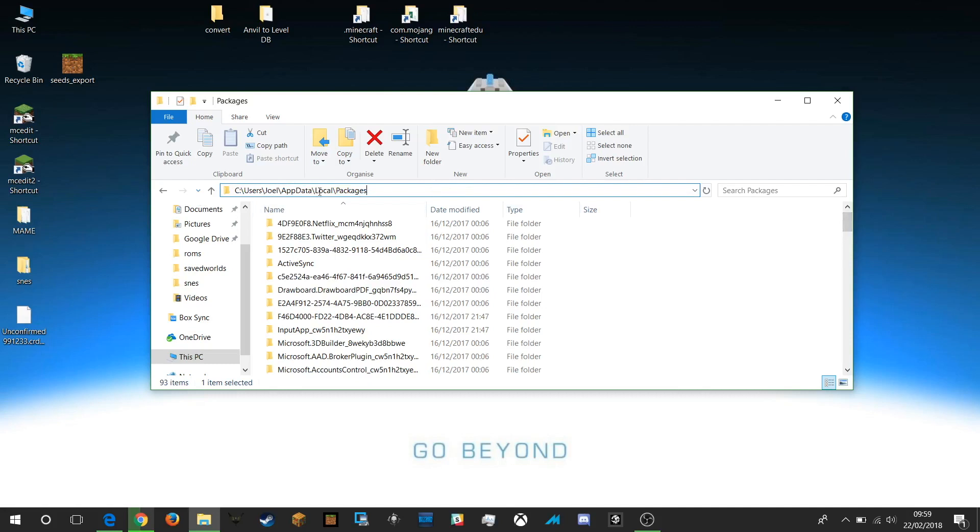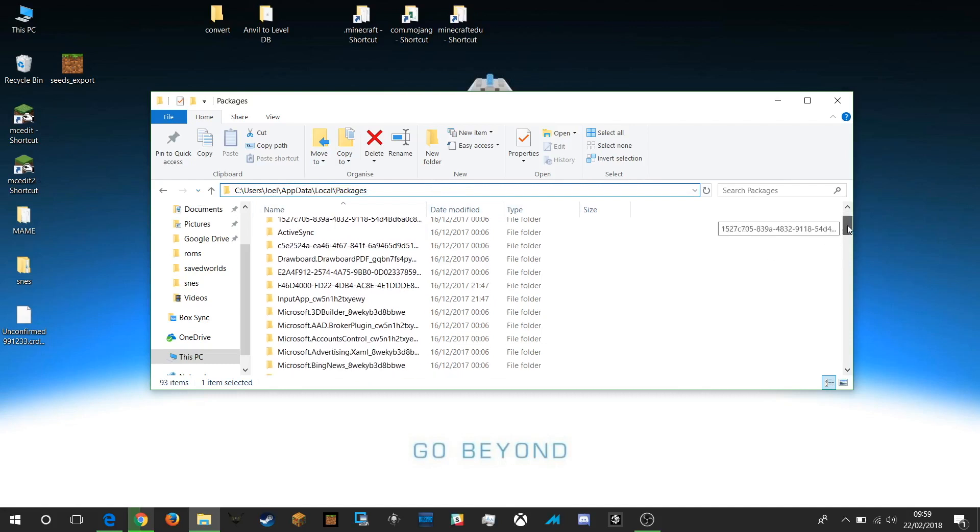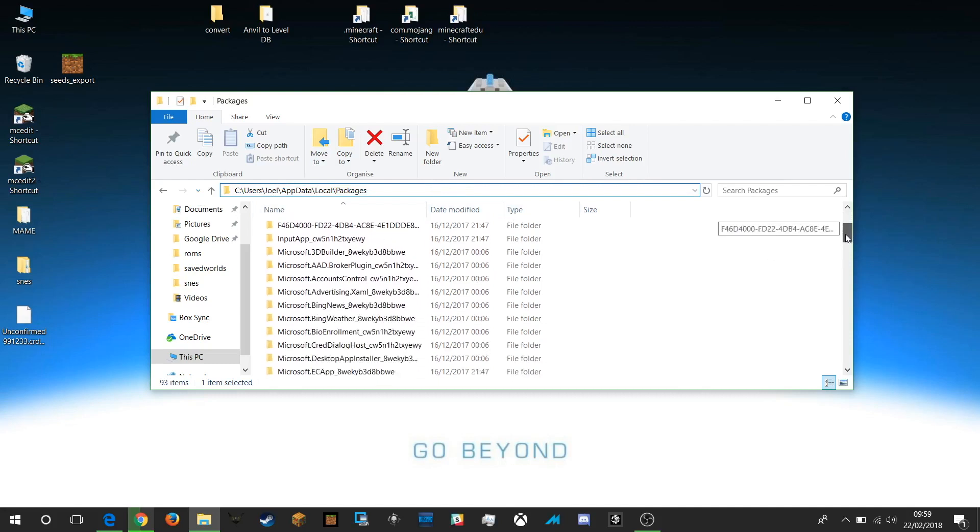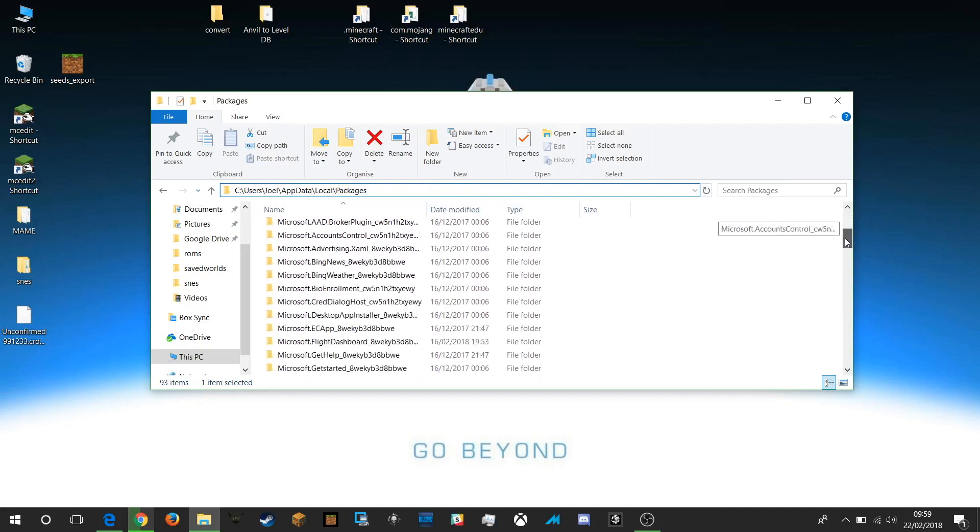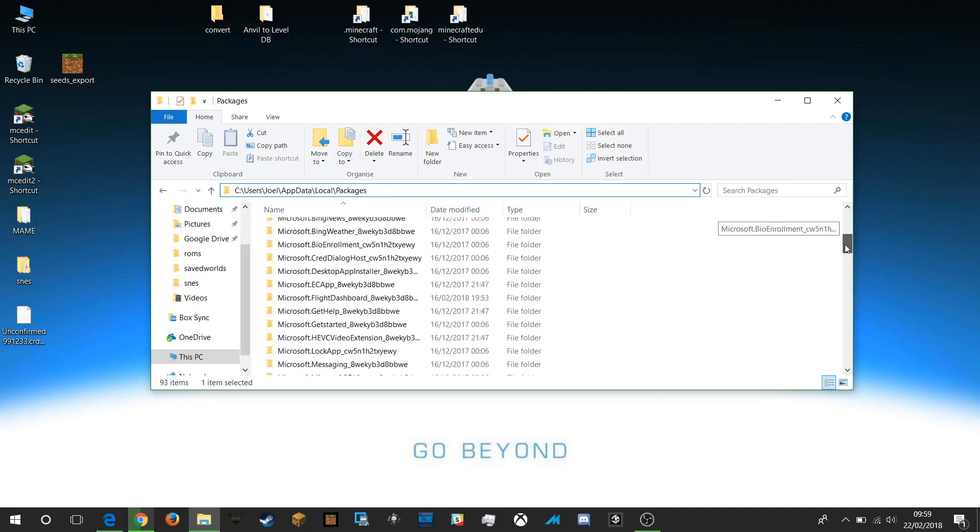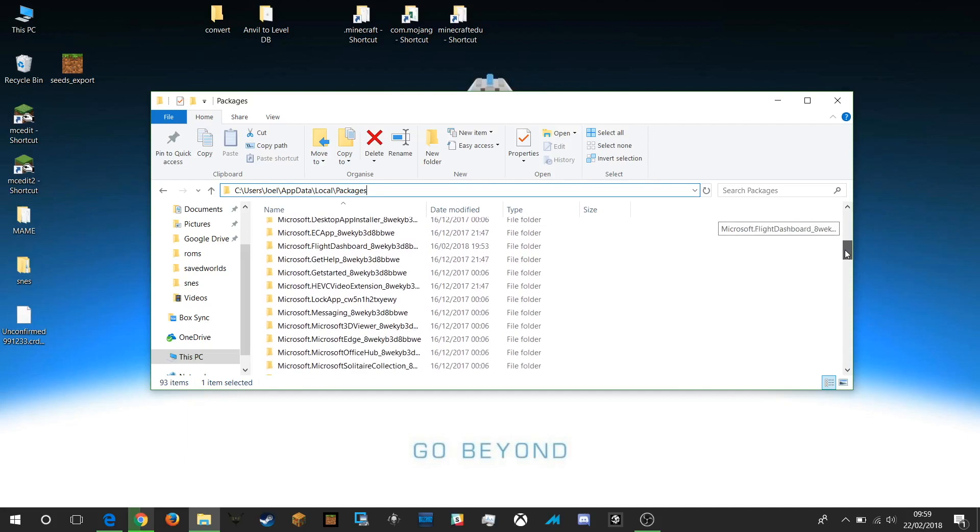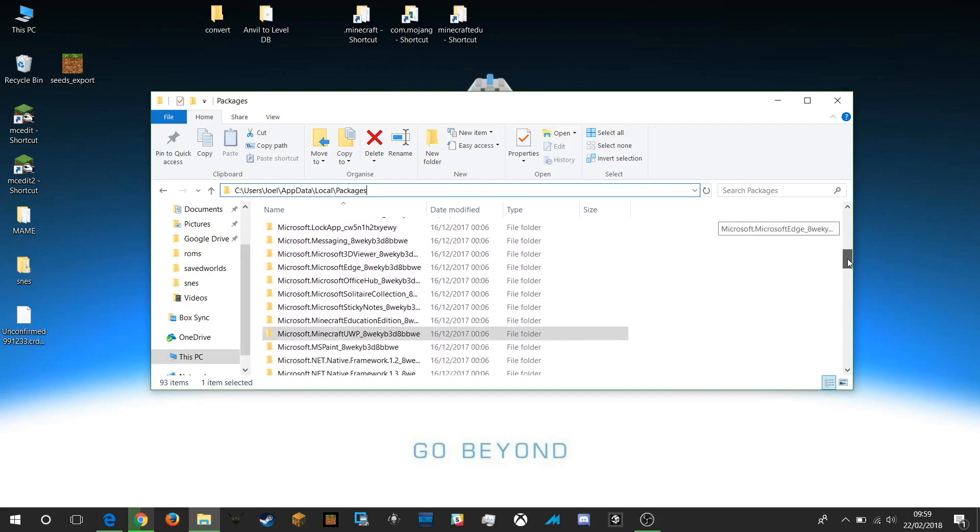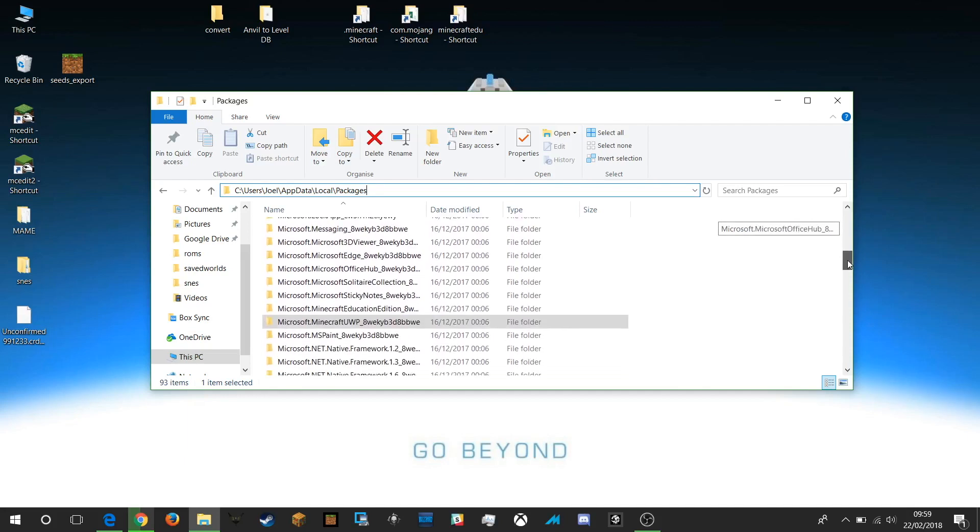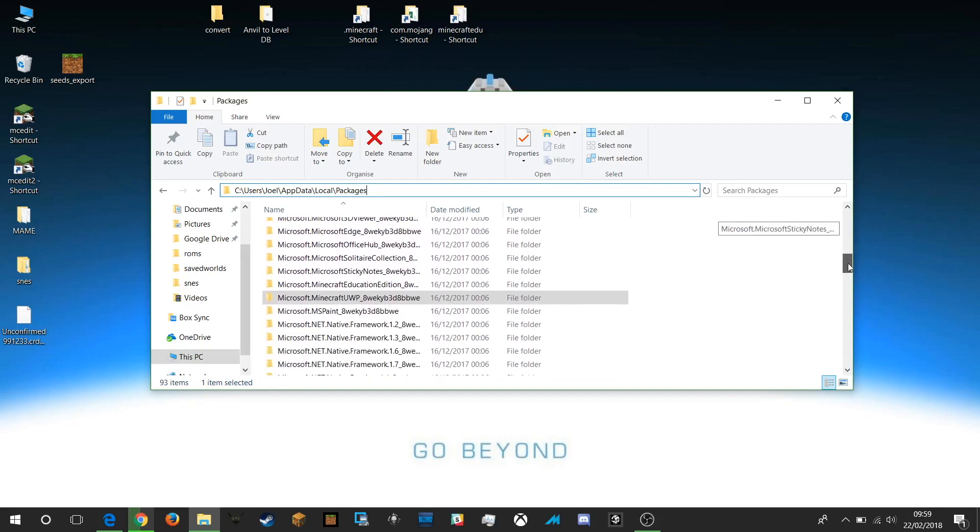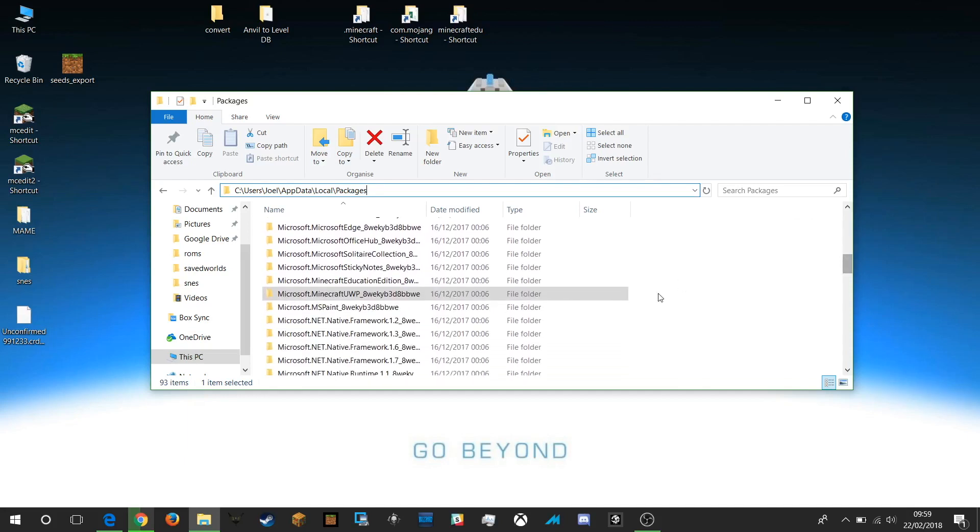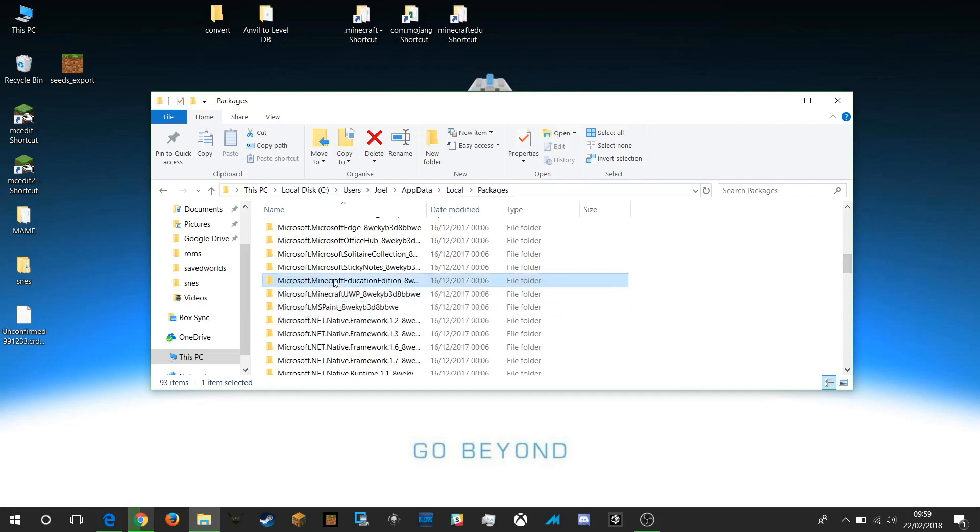Once I'm in packages I then need to scroll down to the Microsoft packages and you can see here there's lots of different Microsoft packages and we're looking for the Minecraft set of packages. You can see here there are two Microsoft.Minecraft packages.